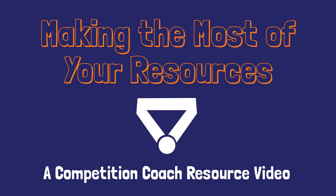Hi, I'm Amanda from MathCounts, and I'm going to be walking through the most popular coach resources so that you can make the most of your time with your mathletes.